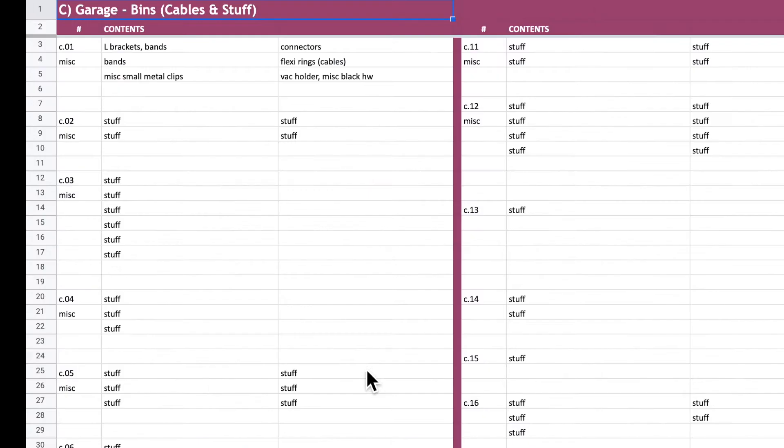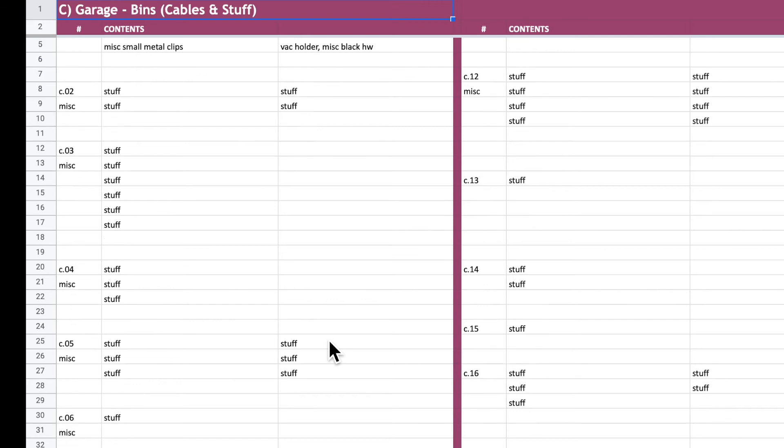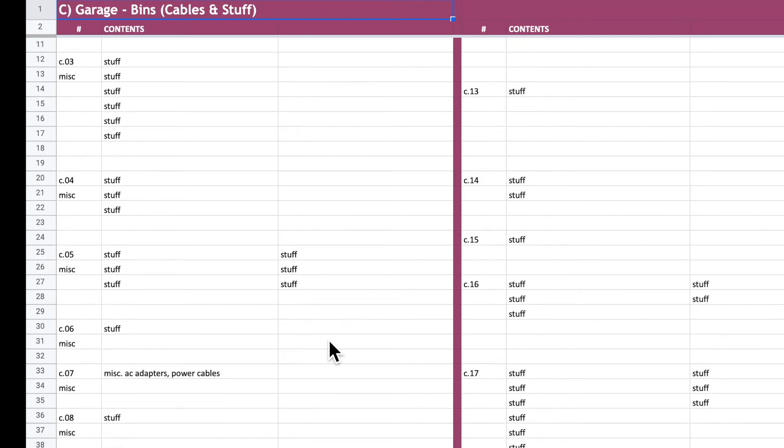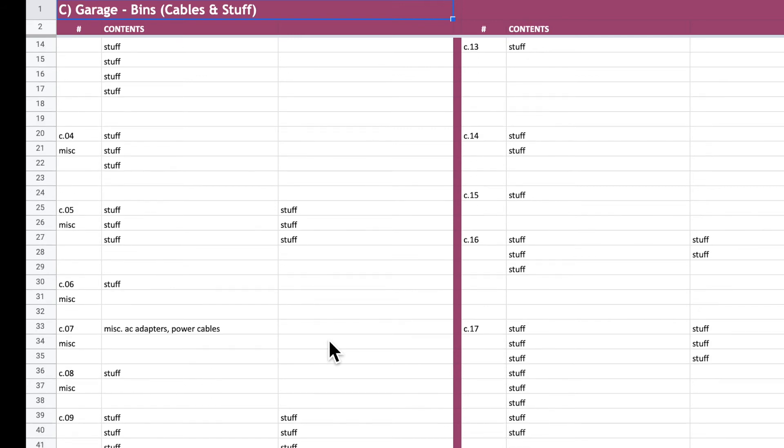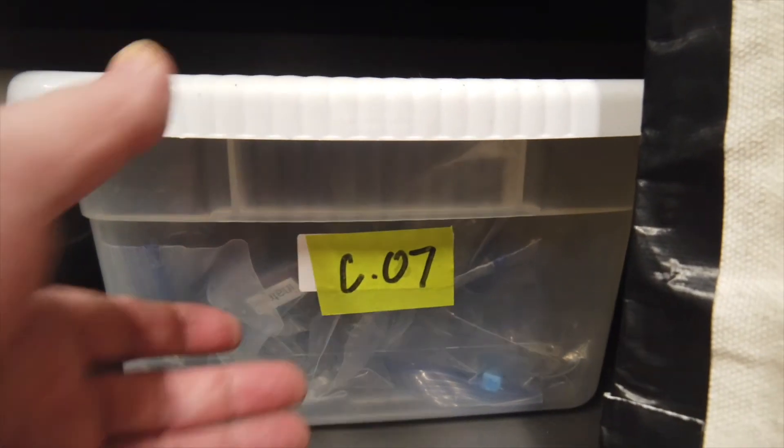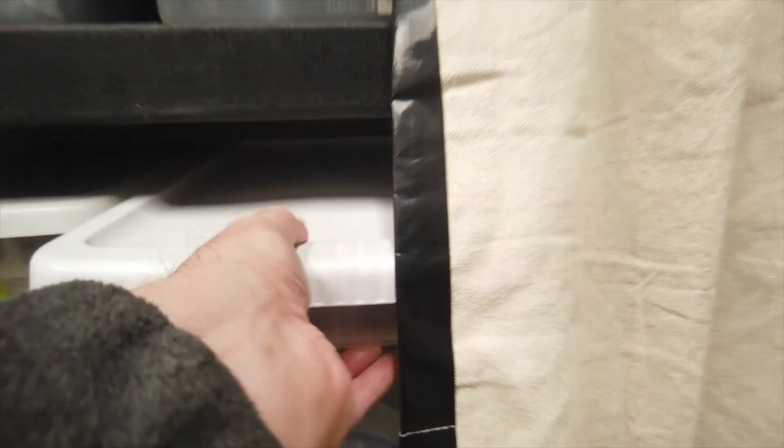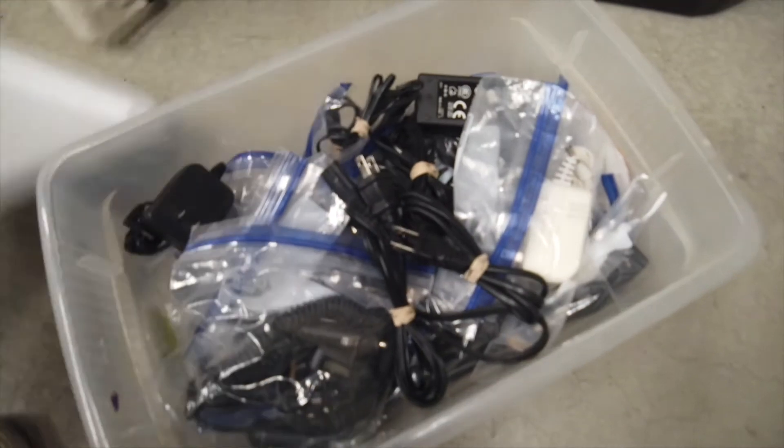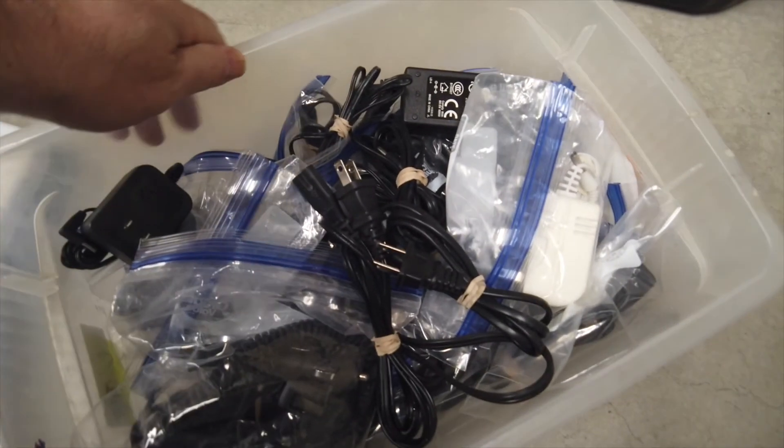And finally, let's go to the C bins and look for a couple of random items. How about some power cables? C07, power cables.